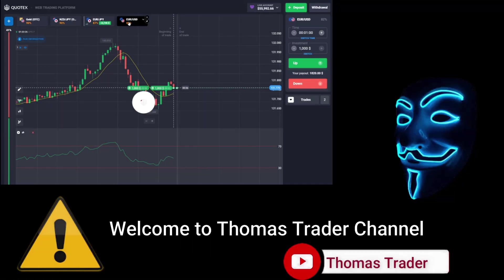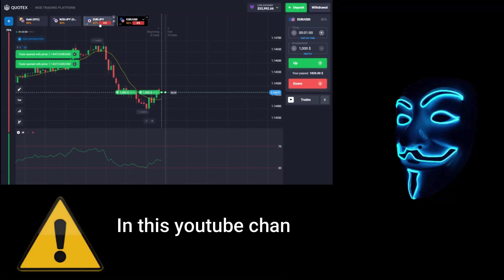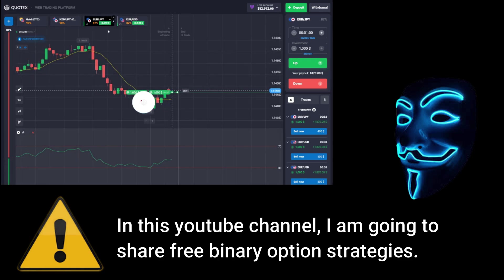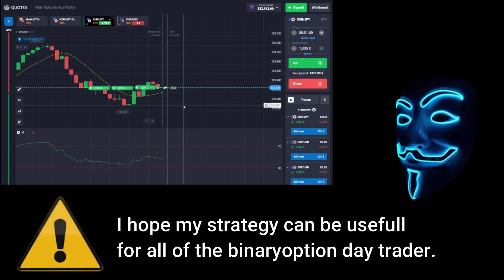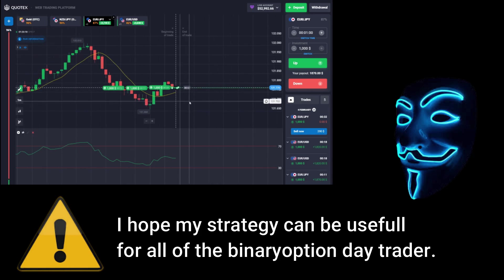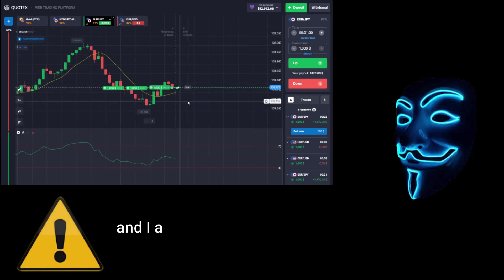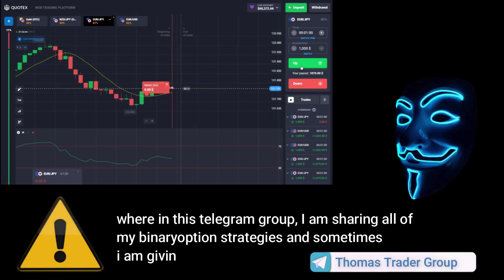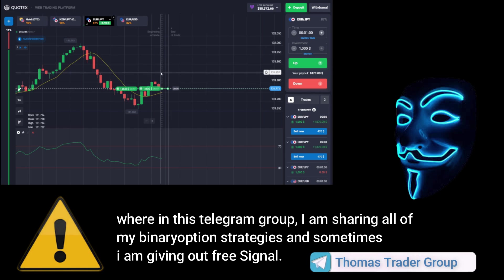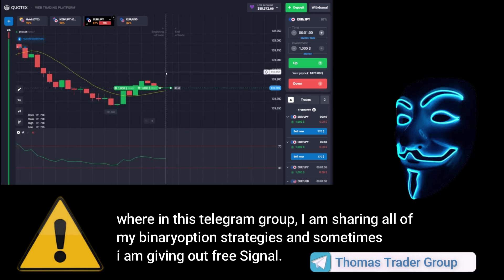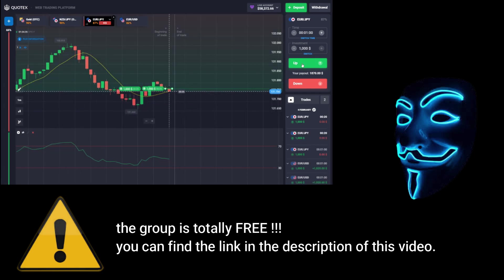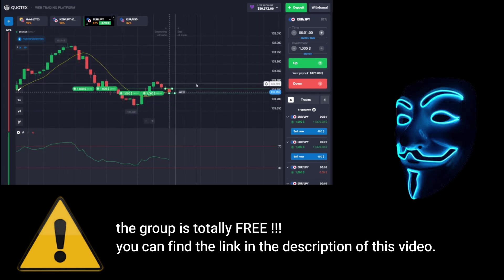Hello everyone, welcome to Thomas Trader channel. In this YouTube channel I'm going to share free binary option strategies. I hope my strategies can be useful for all binary option day traders. I'm also doing some Bitcoin giveaways in my Telegram group, where I share all of my binary option strategies and sometimes give out free signals. The group is totally free — you can find the link in the description of this video.